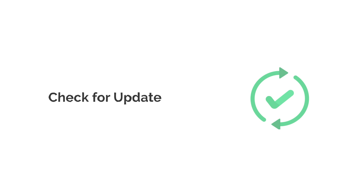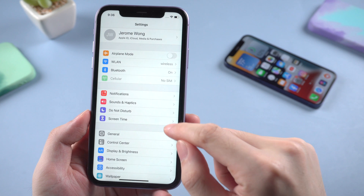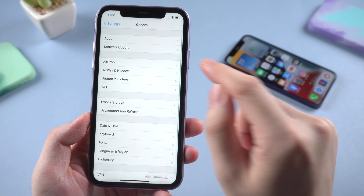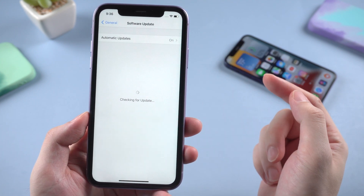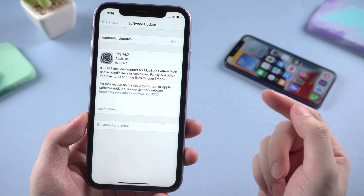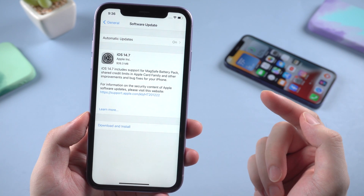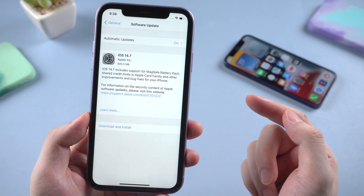Method 4: check if there's an available update for your iPhone. In Settings, go to General and tap Software Update. If you see an update for your iPhone, I suggest you download and install it. Sometimes issues may be caused by the system's specific version.